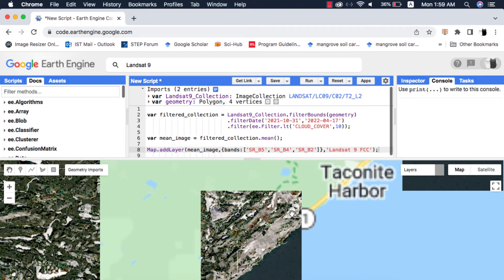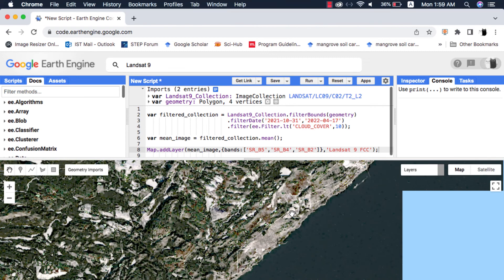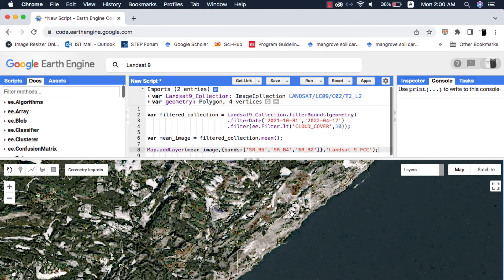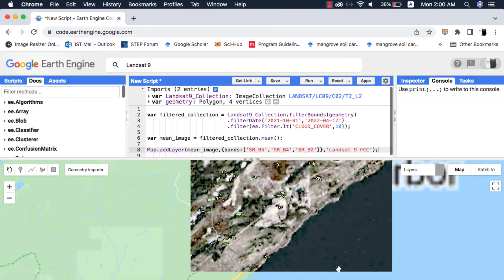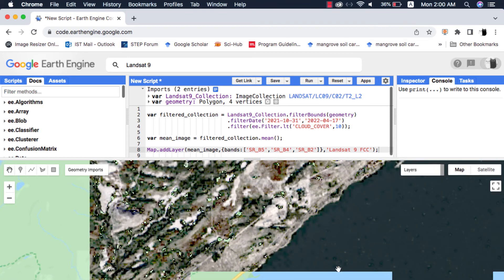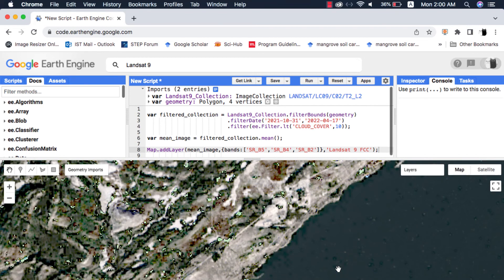This is how Landsat 9 images from surface reflectance tier look like. I personally don't like it. Let me know your thoughts on them. If you learned something please like this video, write your queries in comments, subscribe for more easy Google Earth Engine videos. I will see you in the next one. Peace.